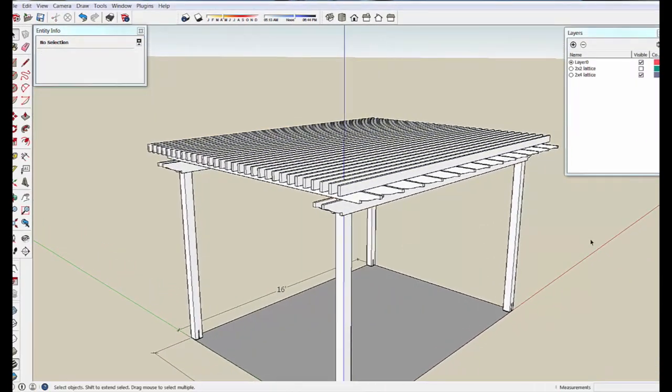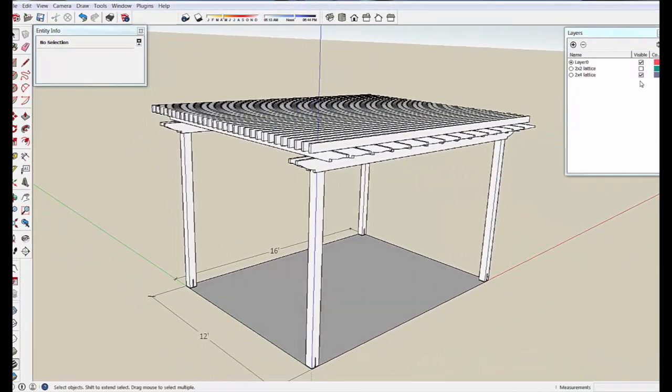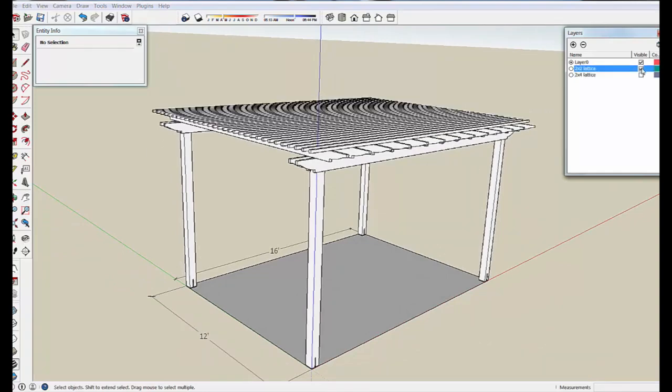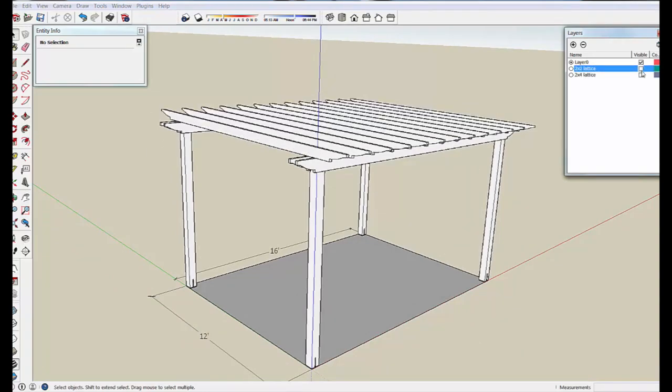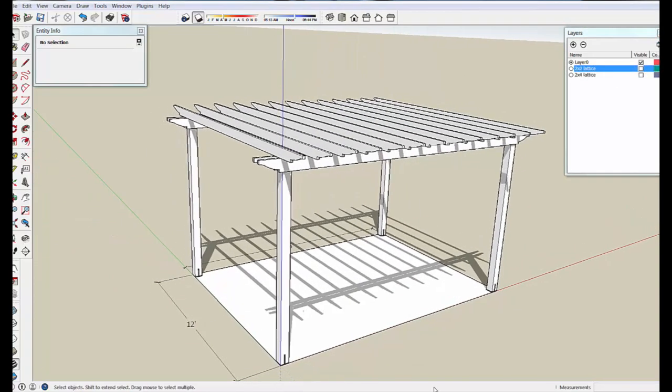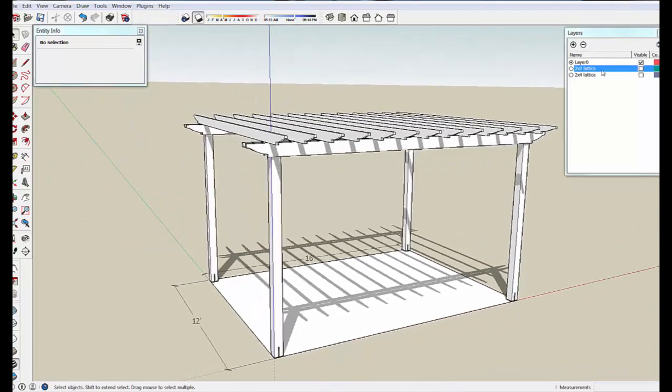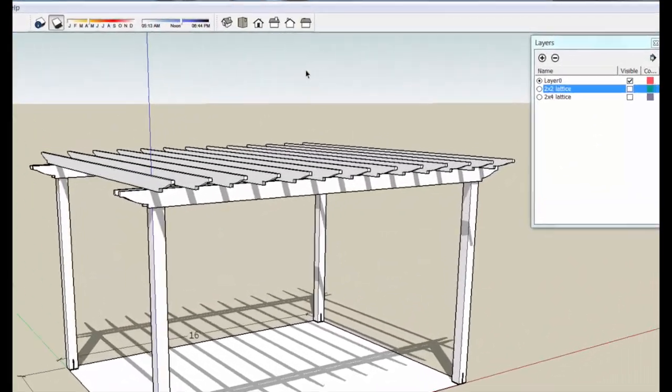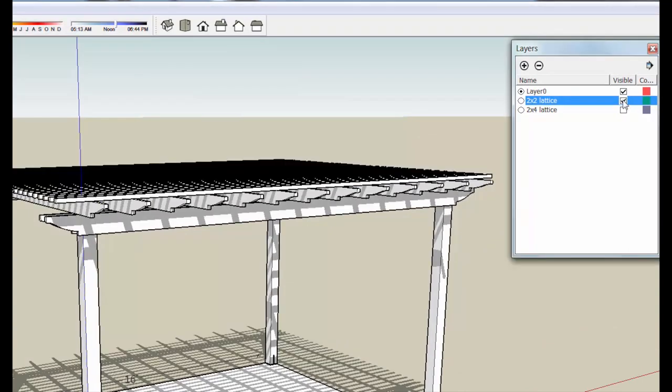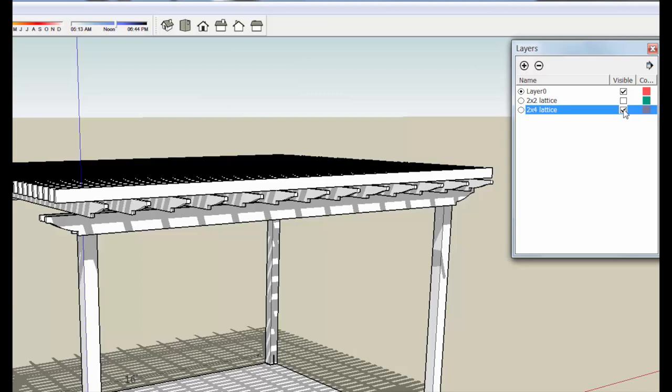So we can turn the 2x4s off and on, and the 2x2s off and on, and if we use the Shadow tool, here's what our pergola looks like at a given point sometime in mid-April, around noon it looks like. Turn the 2x2 Lattice on, you get that much shade. Turn the 2x4 Lattice on, you get that much shade.